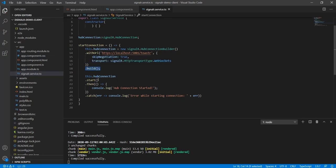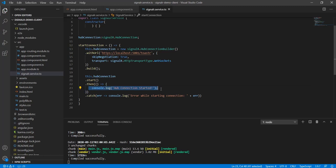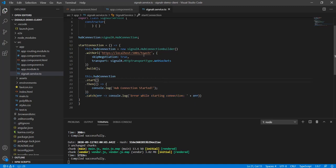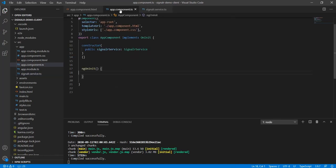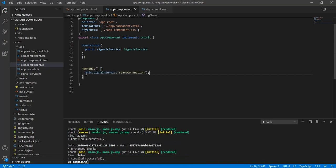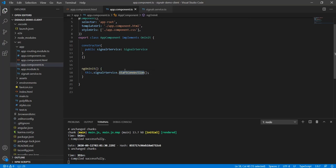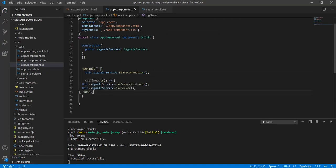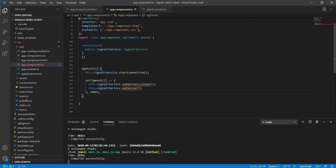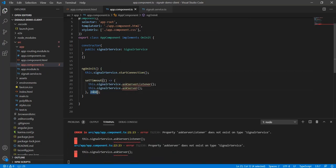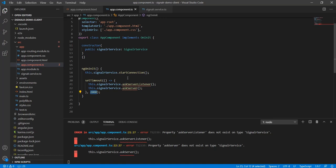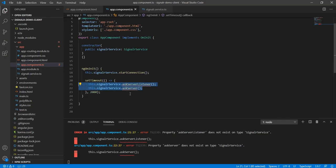So once we build the connection then we have an option to start it and then in the then function you can provide whatever functionality you want. In this case I'm just console.log hub connection started just to let the user know connection has started. Then we can also catch the error in case there's some error and provide the error message. So once all of that's here then we can call our start connection and this will take maybe a split second, we're talking about milliseconds or microseconds to start. I still put a setTimeout here just in case it doesn't give me error, so I'm waiting two seconds basically giving this time to start and then calling the method.